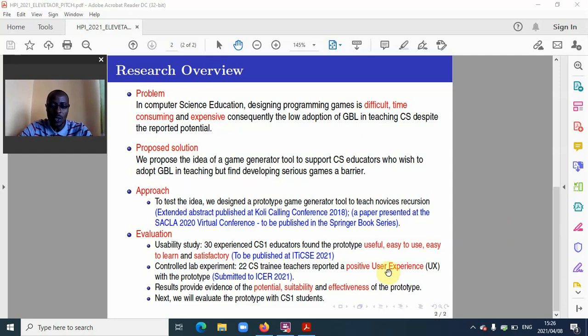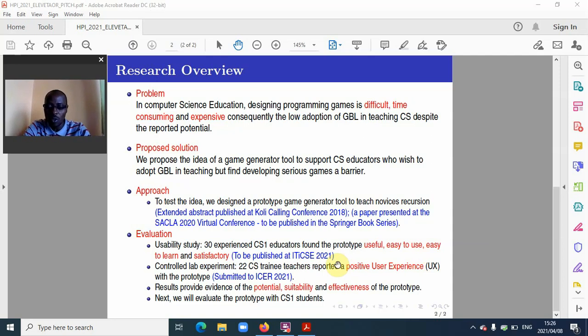The evaluation. We conducted a usability study with 30 experienced computer science educators, who found the prototype useful, easy to use, easy to learn, and satisfactory.